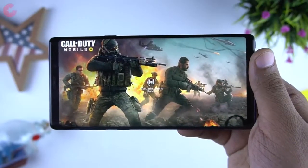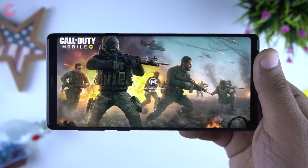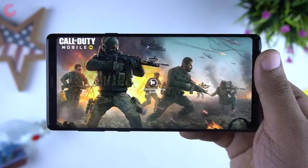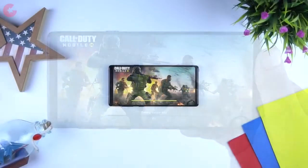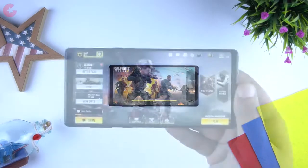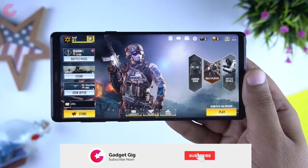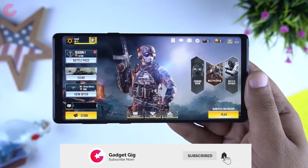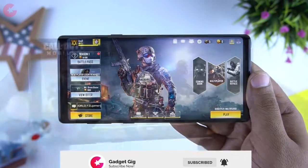Hello everyone, this is Anuj from Gadget Geek. Finally, the much awaited game Call of Duty is now available to download and today in this video we will show you some gameplay of this newly launched game. And guys, if you are new to our channel then don't forget to subscribe to us for more videos like this.